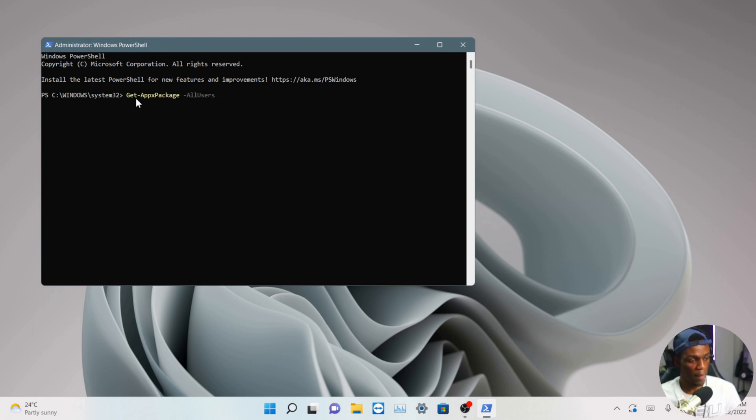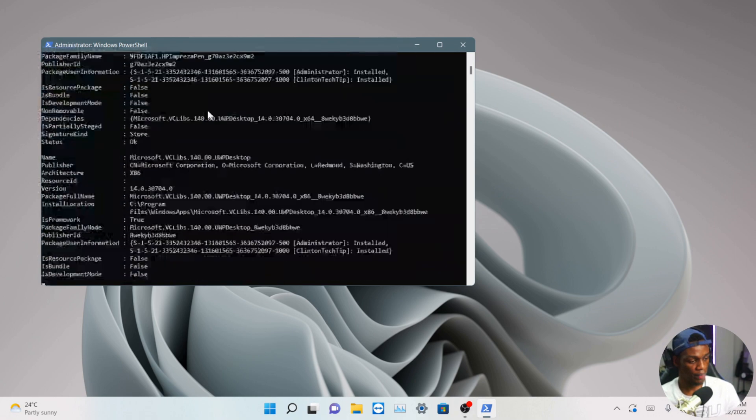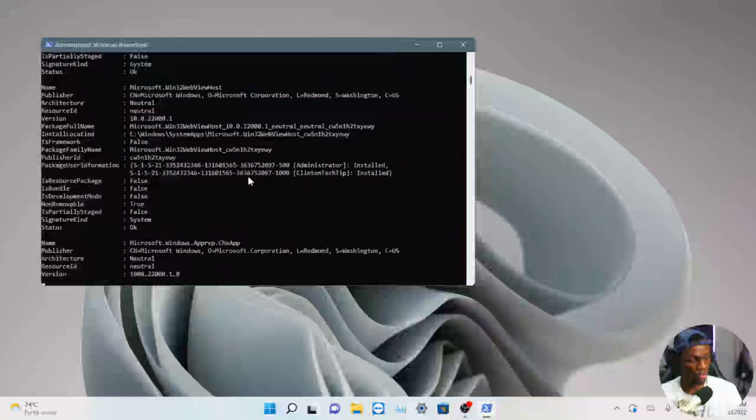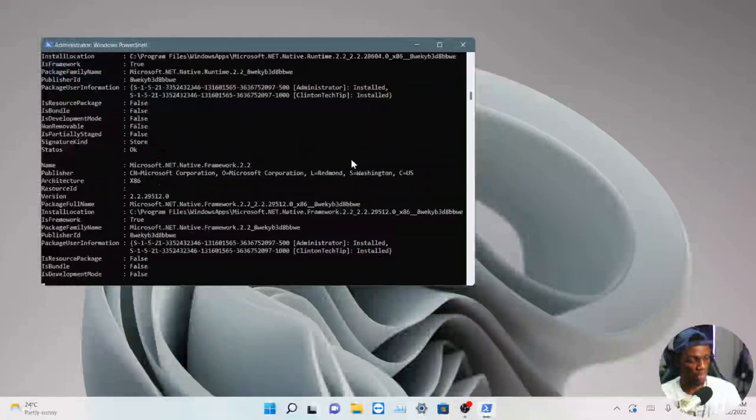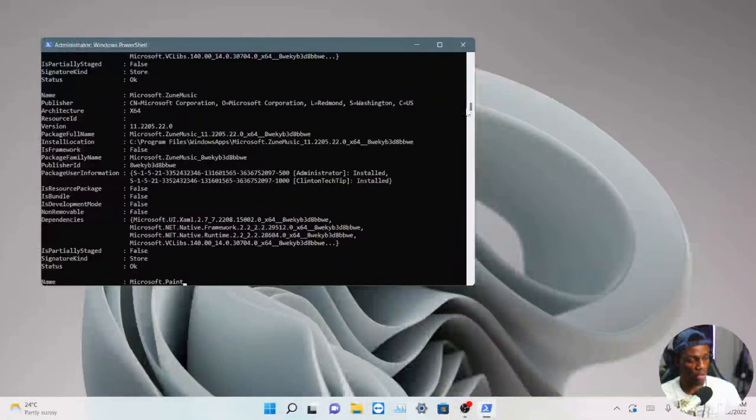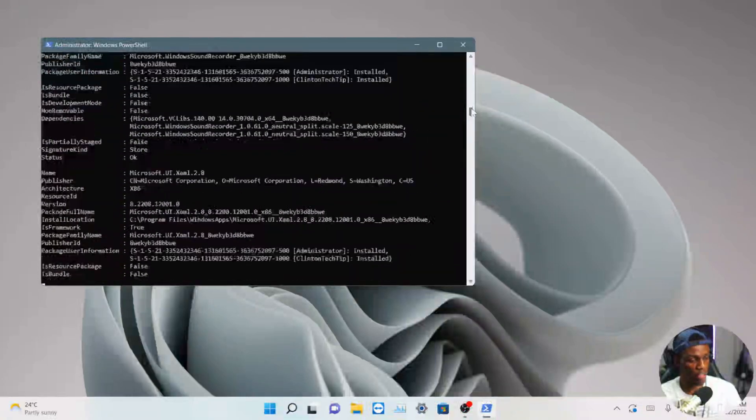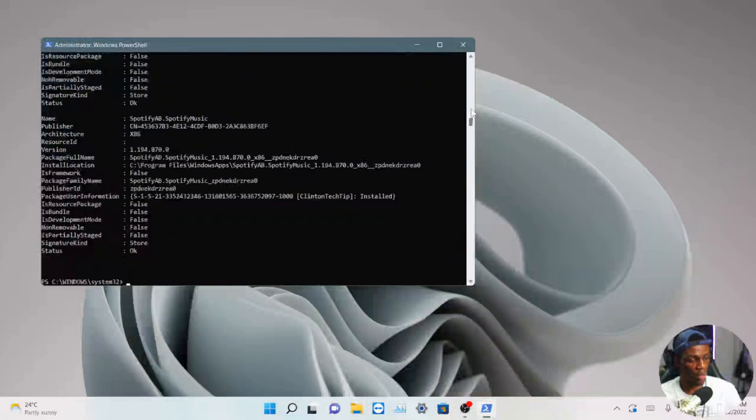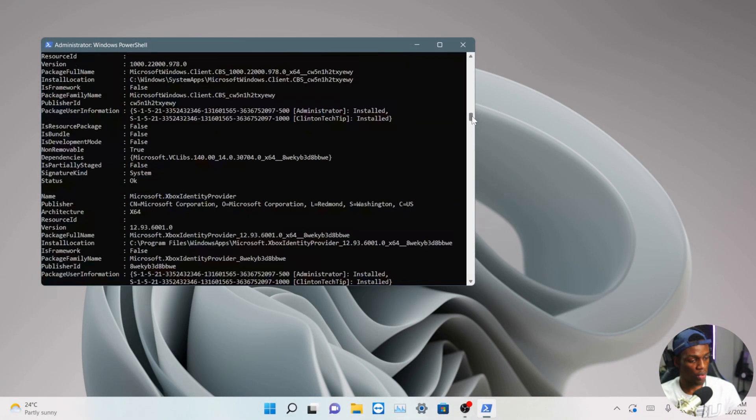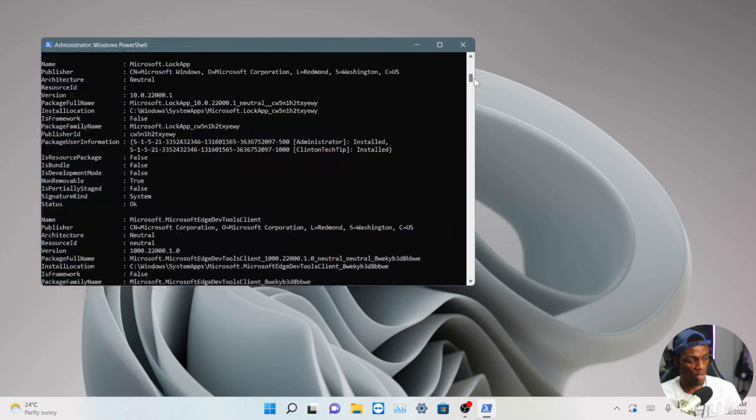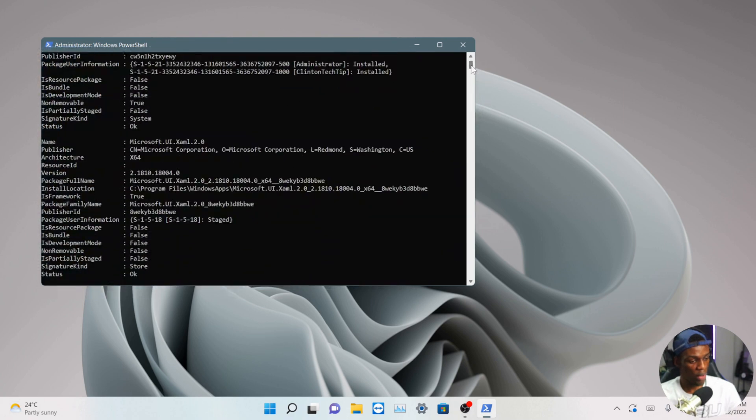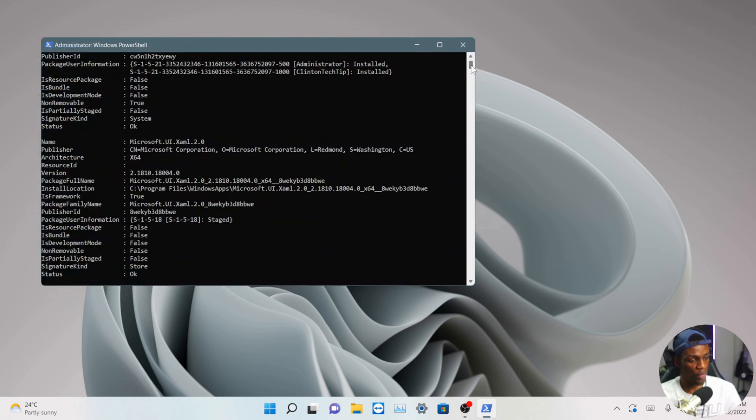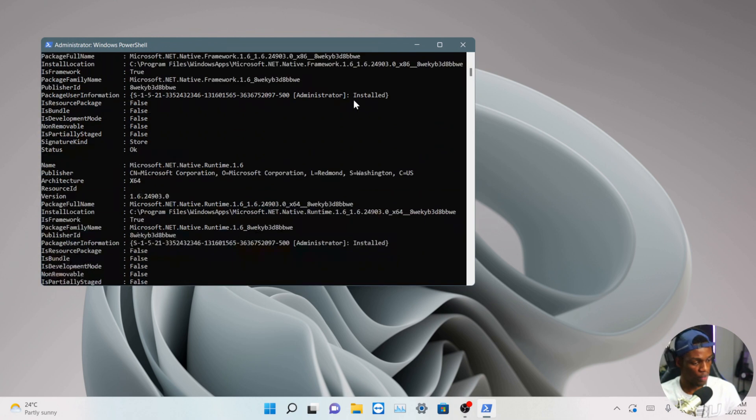Get-AppPackage -AllUsers, then you hit enter and this will run. This is all your default system applications that you cannot uninstall just like that, but you can do this with PowerShell. So what you have to do here is look for your Microsoft Windows Store.